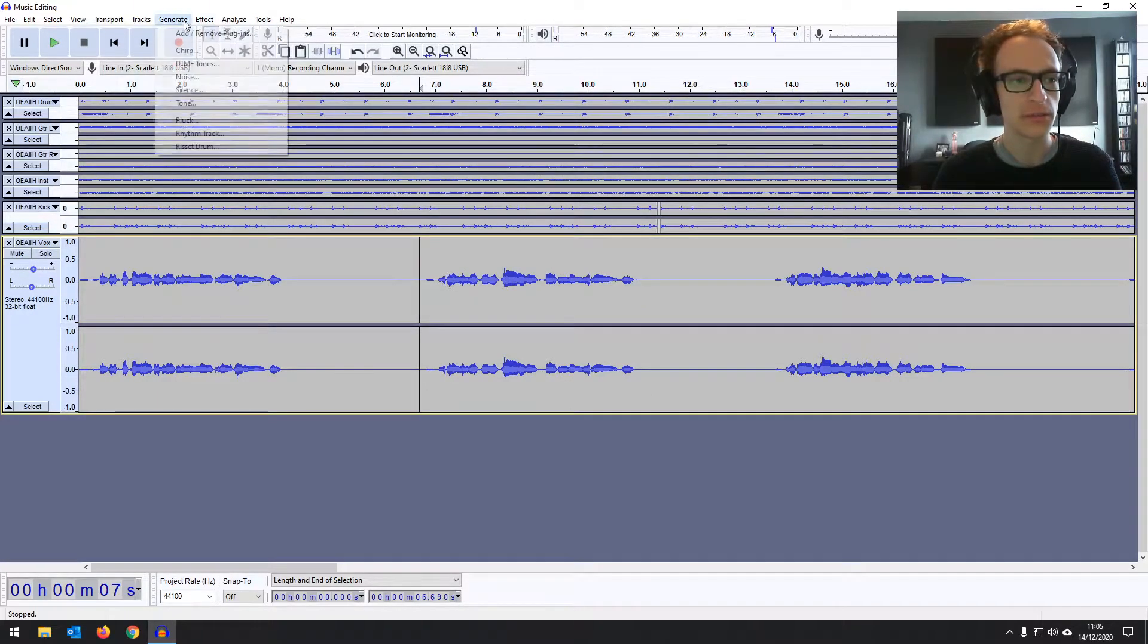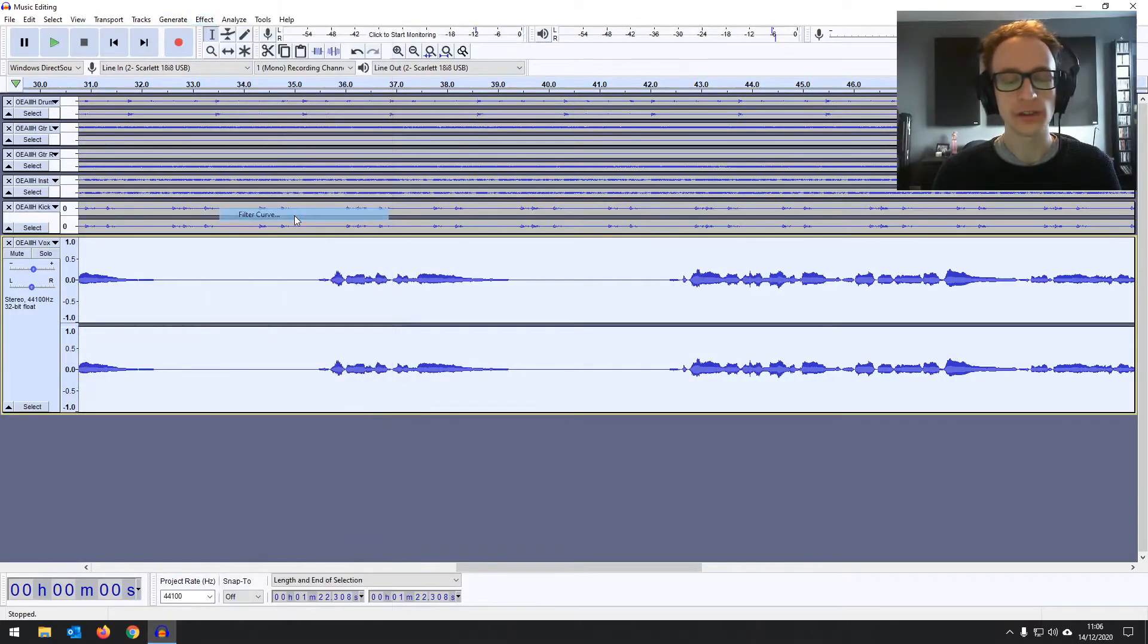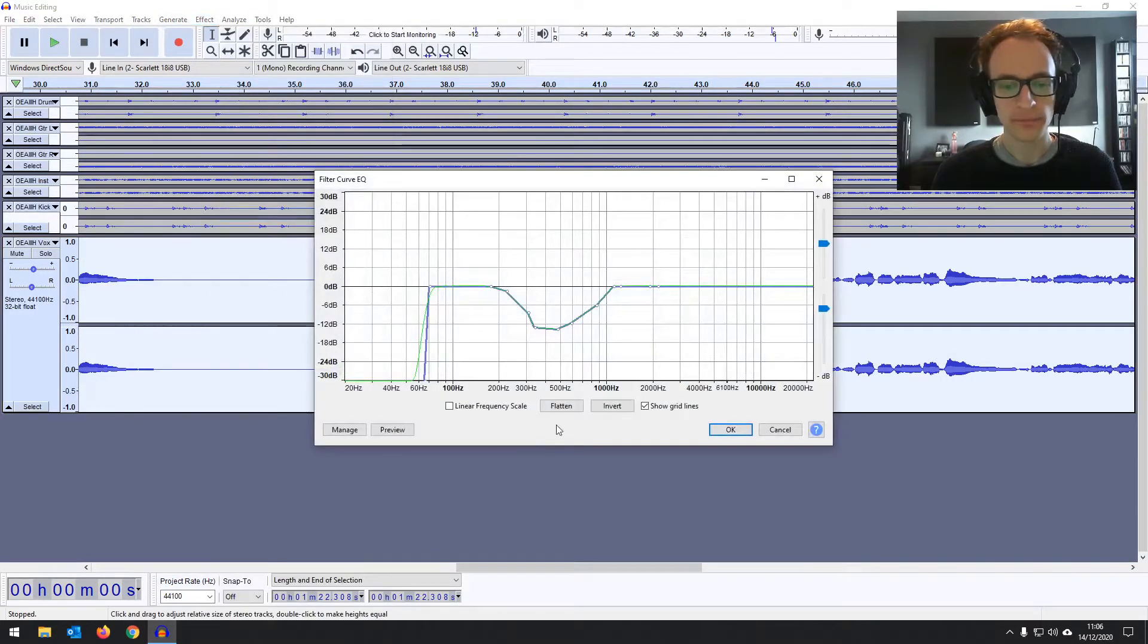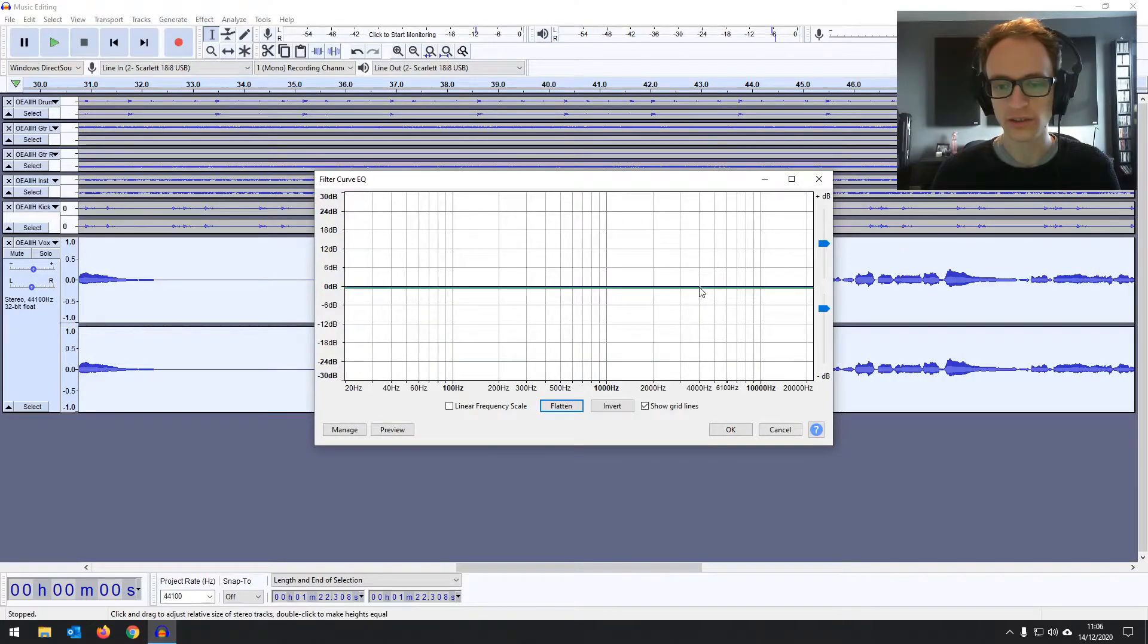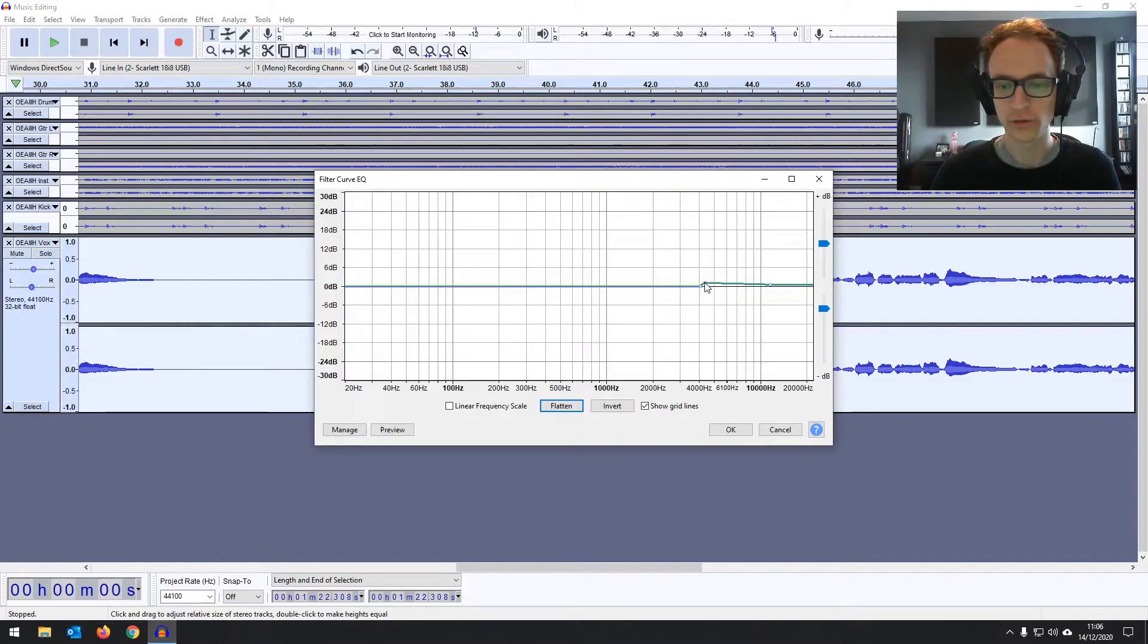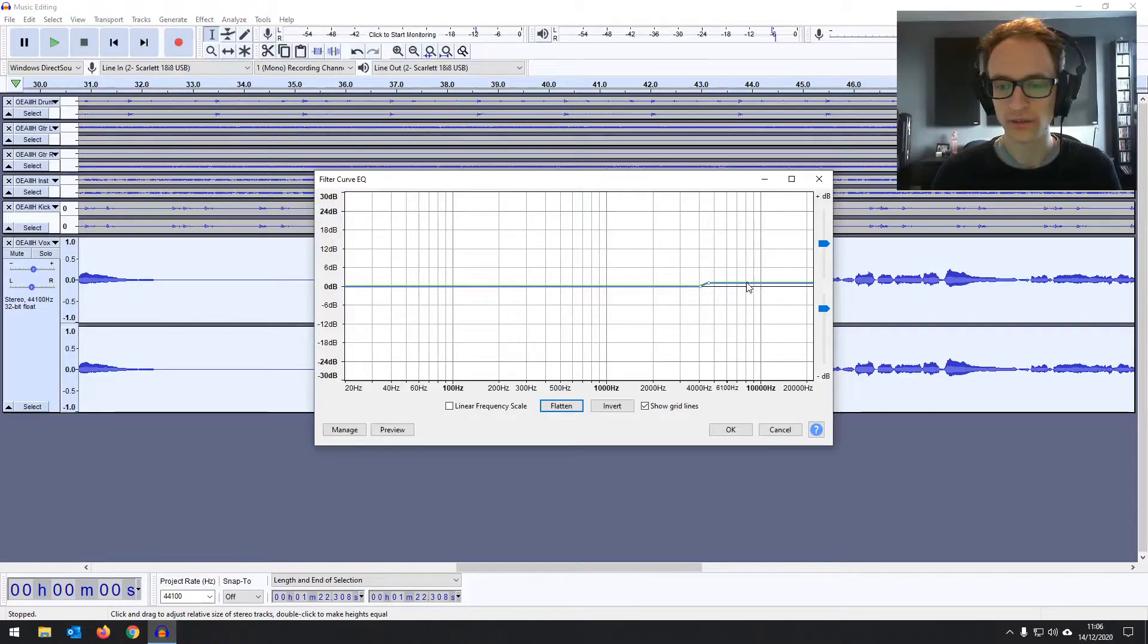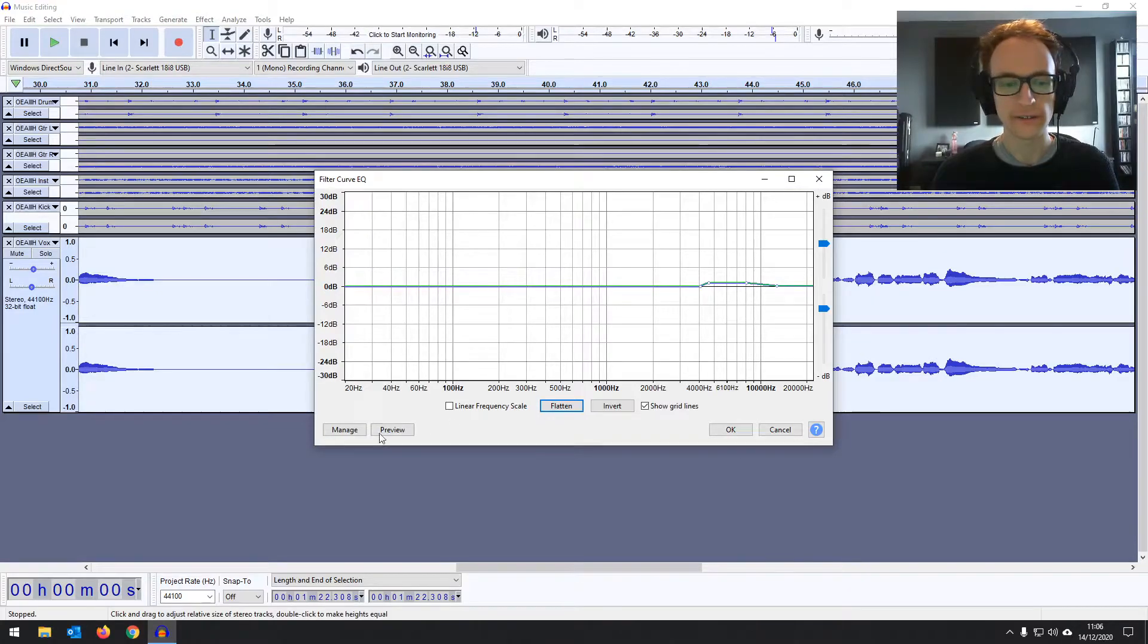I'm just going to brighten it up a little bit on the top end as well. So we go back into the filter curve there. I'm going to flatten that because we don't want to apply the same settings twice. And I'm just going to give it a little bit of a boost at the top end here, just around 4K, 4,000 hertz to around 7, 8,000 hertz, just to give it a bit of air, a bit of brightness. Let's have a listen.